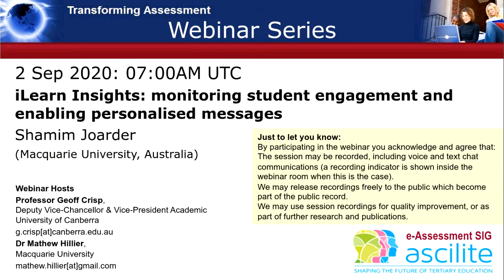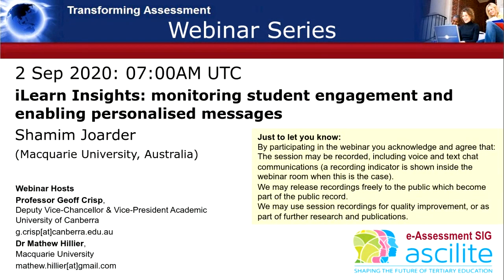Shamim has been at Macquarie for around six years now. Before that, he was at the AIFA, which is the Financial Analyst Group. And before that, he was the Learning Project Officer at the University of Adelaide, where he worked with Matthew and myself on transforming assessment. So Shamim is going to tell us all about iLearn Insights, which is for monitoring student engagement and enabling personalized messages. I shall hand back to Shamim now.